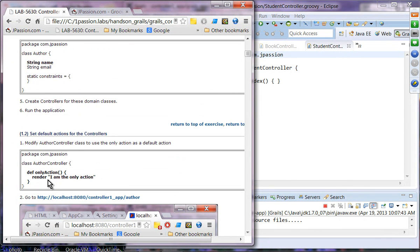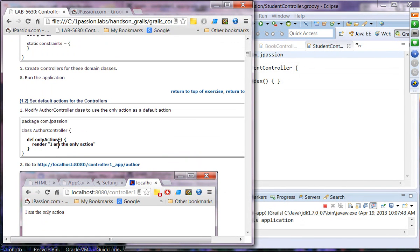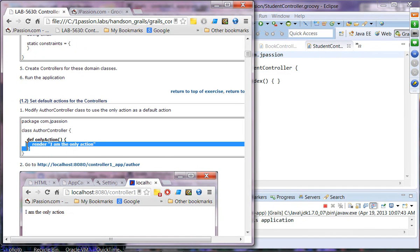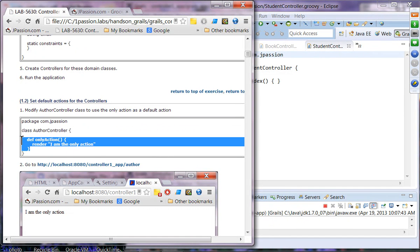The goal of this exercise is to demonstrate default actions and controllers. For the Author controller, we are going to include only a single action called 'onlyAction'. Because the Author controller has only one action, this only action should be the default when you use a default URI like this.